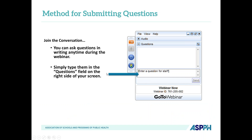A few housekeeping items: while you are in listen-only mode and your lines have been muted, we encourage you to ask questions throughout the presentation by using the chat or question box. We will address your questions at the end of the presentation. This webinar is being recorded and will be available on the ASPPH website in the archived webinar section soon. Additionally, this webinar has been approved for one hour of CEPH Continuing Education credit.